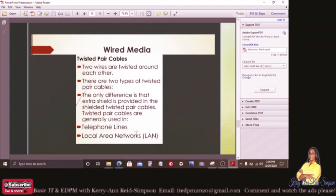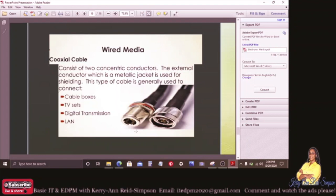Looking now at twisted pair cables: it consists of two wires that are twisted around each other. There are two types of twisted pair cables — the only difference is that an extra shield is provided in the shielded twisted pair cables. Twisted pair cables are generally used in telephone lines and local area networks, otherwise called LAN.